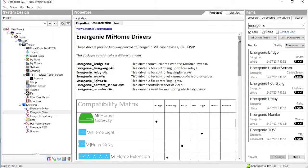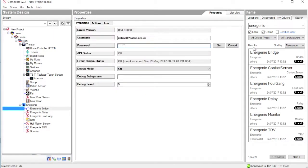So let's now look at how we create a project. The first driver that we need to instantiate is the bridge driver, and this is the driver that communicates with the MyHome cloud service.